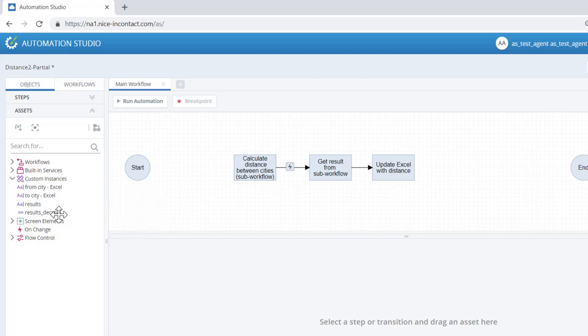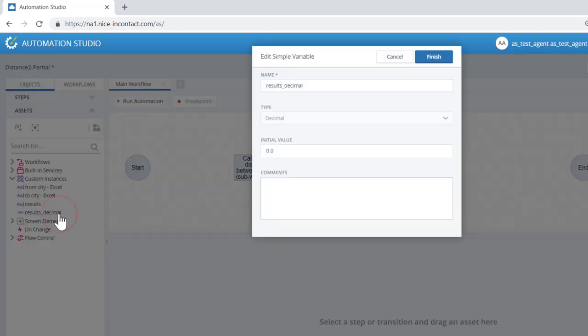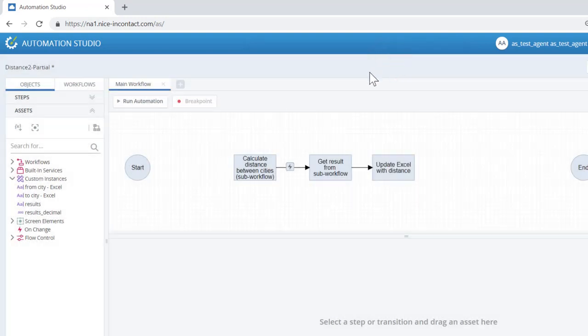Right-clicking on a variable allows you to view where in the project a variable is used, to alter variable parameters other than type, and to delete variables.